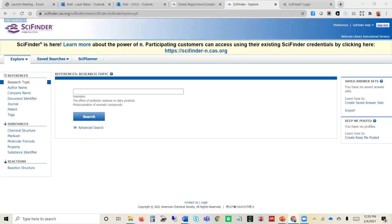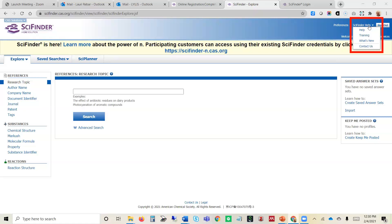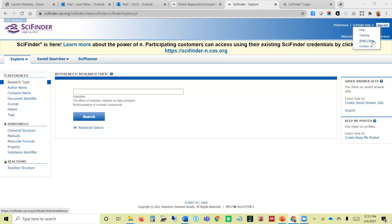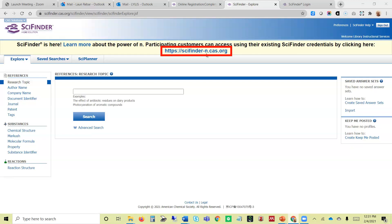Go ahead, log in, and this is the screen you'll see. If you're anxious to get started, you can click over here at the top right by SciFinder help, and you'll see that there are help topics, training information, and also what's new.